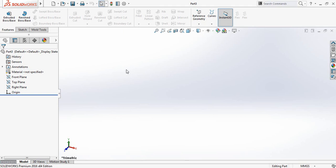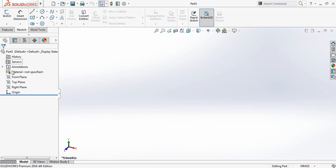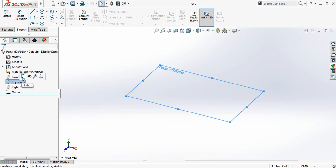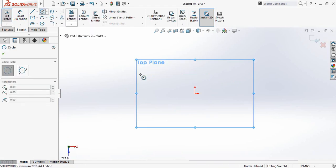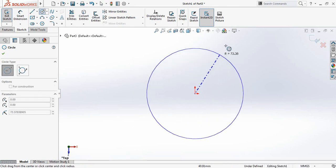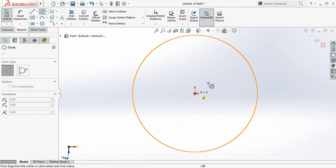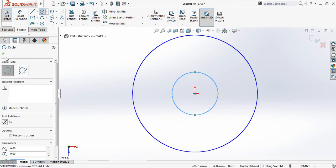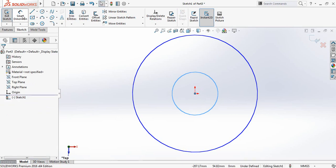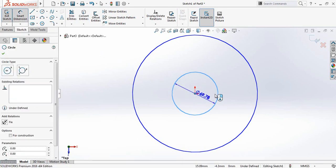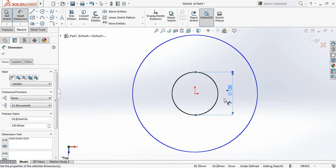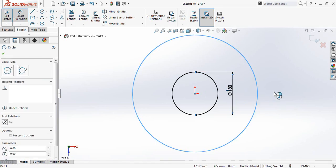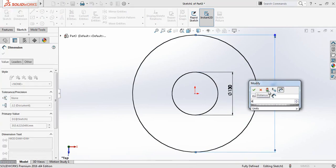Go to sketch and from here select top plane sketch. Now select circle and from the center point draw two circles. Go to smart dimension and take the diameter of the inner circle as 130 millimeters and the bigger one as 410 millimeters.